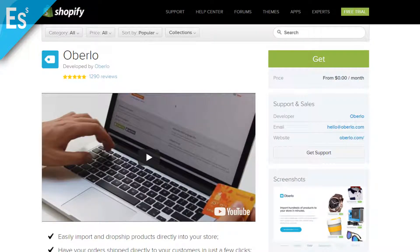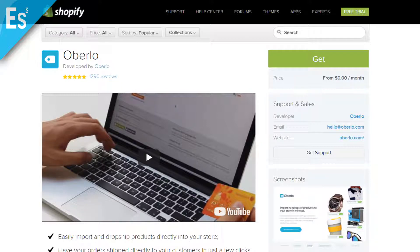Hey everybody, this is Zach and today I'm going to be listing off some of the most essential apps you'll need if you want to start your dropshipping adventure. I personally use all of these and they've all been essential in shaping my website into what it is today. I'm not going to get too in-depth with each app as I'm going to make a dedicated video about each app in the future, but I'll give you a good general overview.